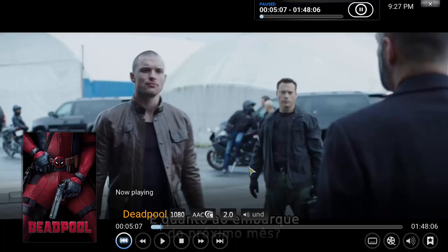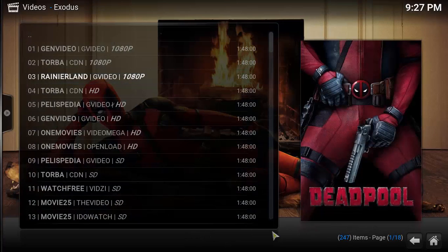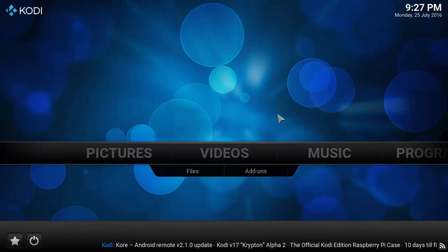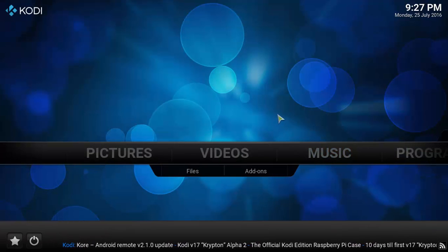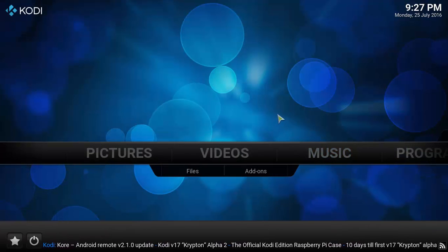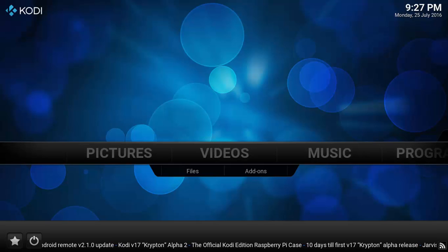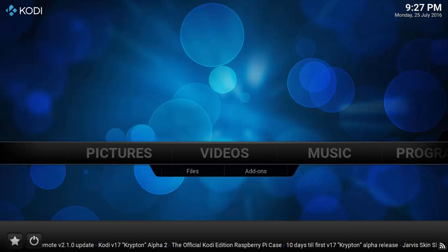So now I can watch my video, my movie, my TV show with subtitles. So now I'm gonna stop here and I'm going back to the home screen. And this was how you install and set up subtitles for your videos.